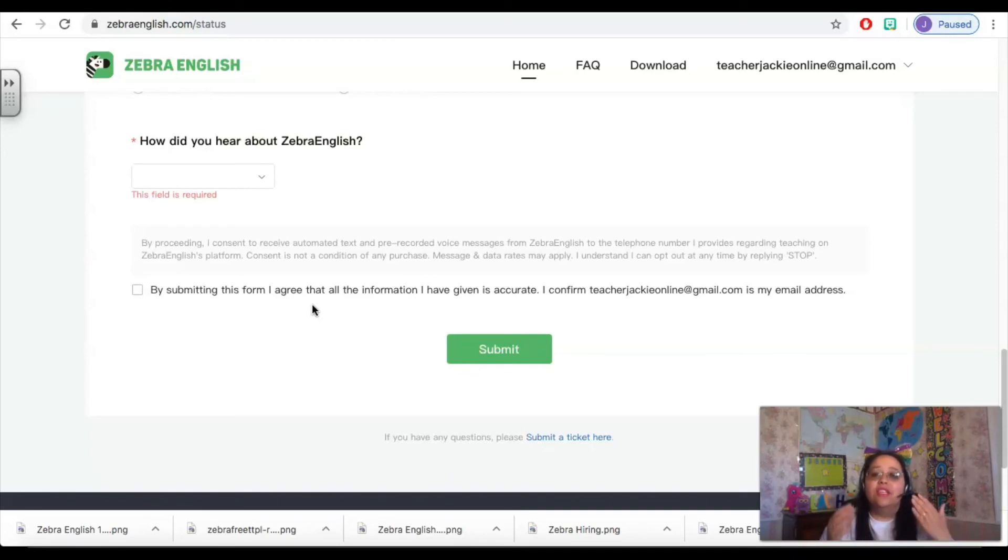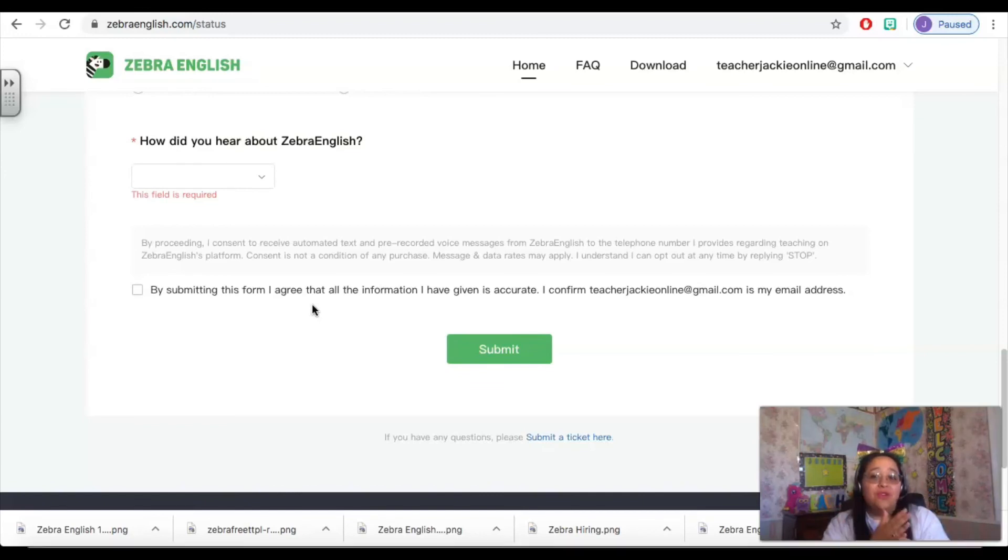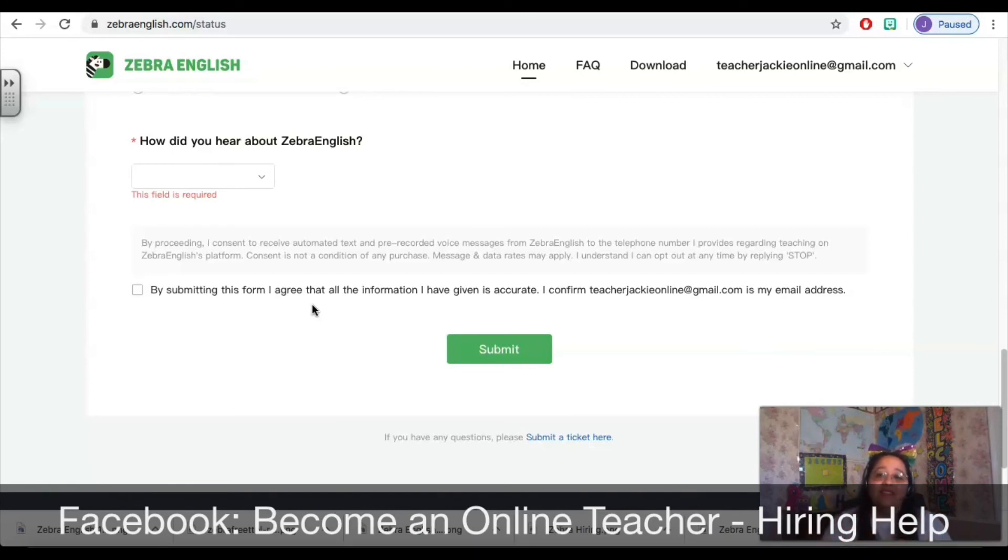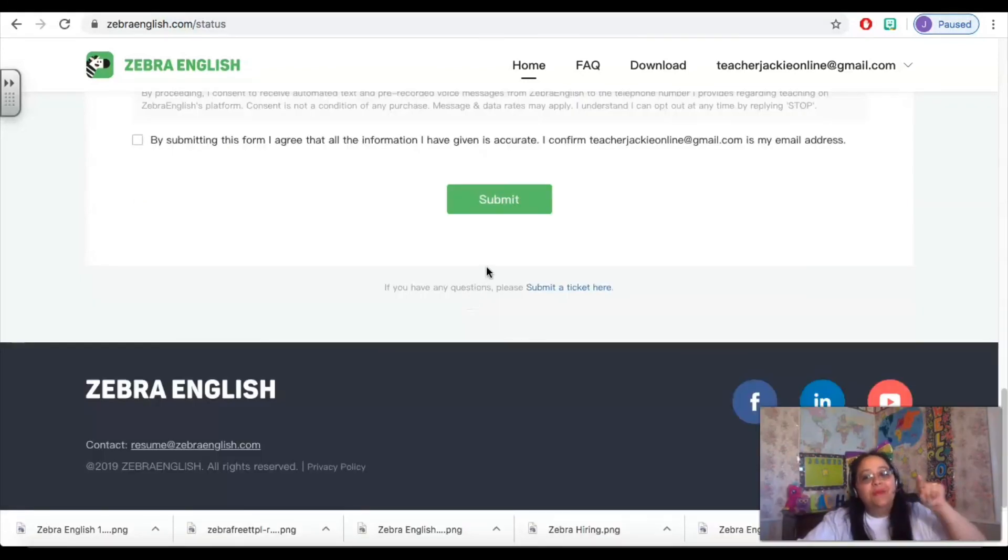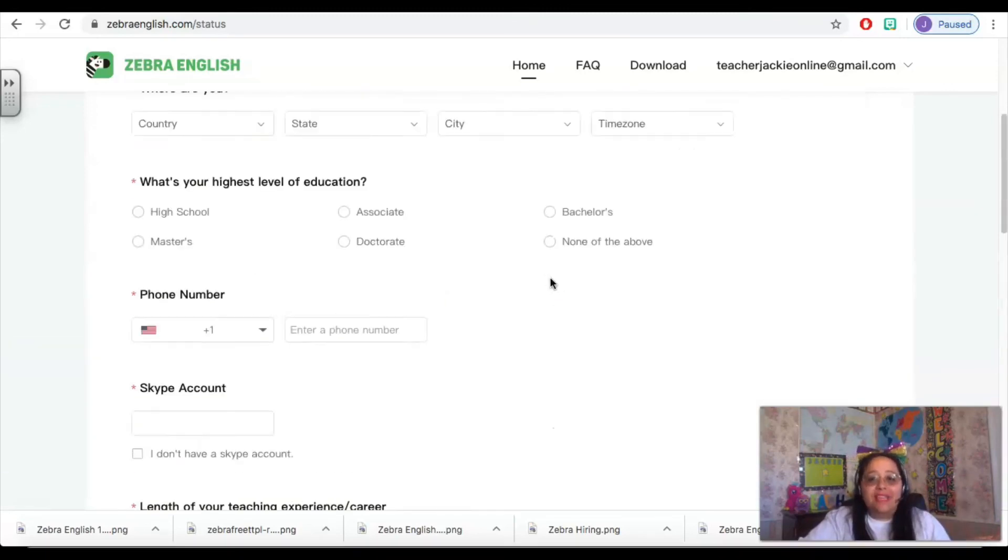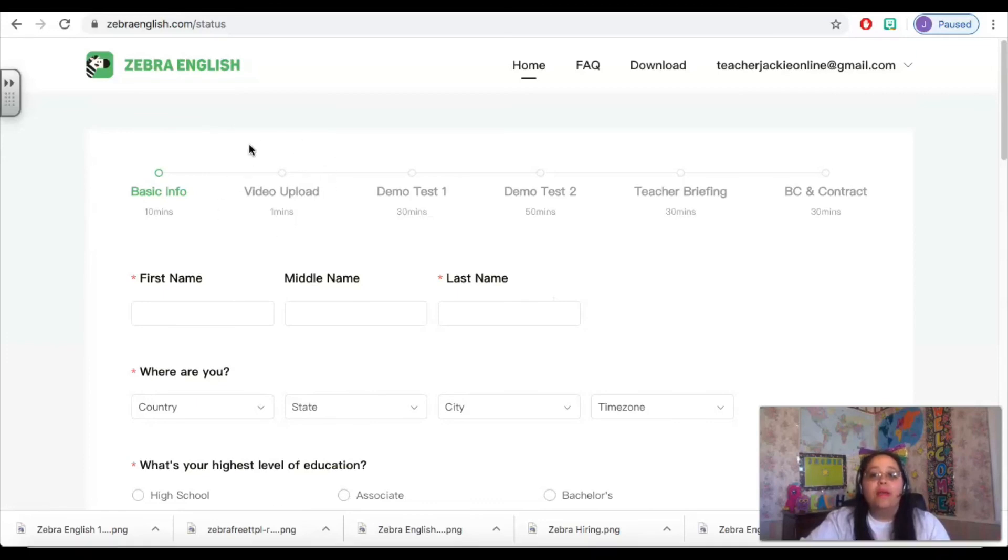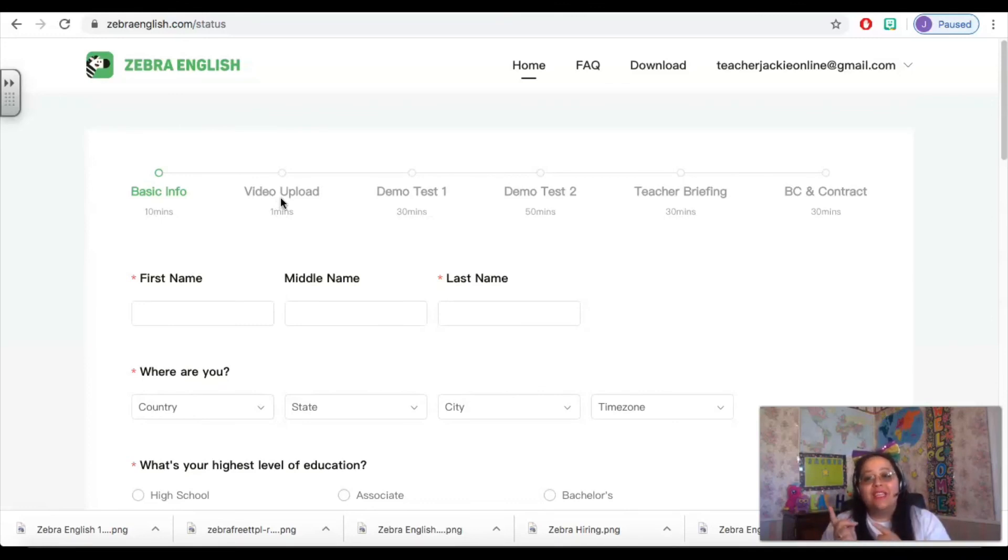Zebra English is really looking for a specific type of teacher, and if these criteria don't fit you, join our Facebook group, come and chat with me. I'm sure we can find a company that best fits you. Once you click submit, your application begins to be processed, and at that point you're asked to do a one-minute video upload. This video upload is going to be in my next video.